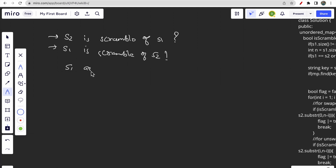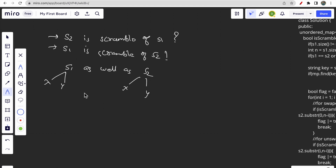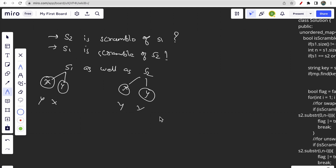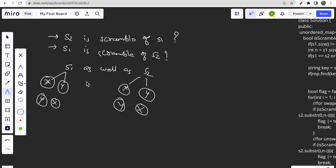We take both s1 and s2 and divide each into two substrings x and y. Then we check whether x of s1 matches x of s2 and y of s1 matches y of s2, and also the swapped case — y of s1 with x of s2 and x of s1 with y of s2. We recursively call the scramble string function on the substrings and check all possibilities parallelly.